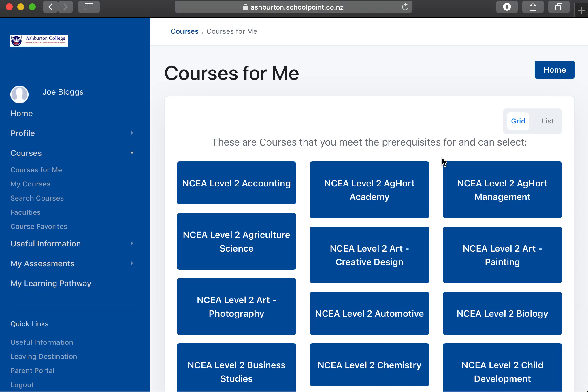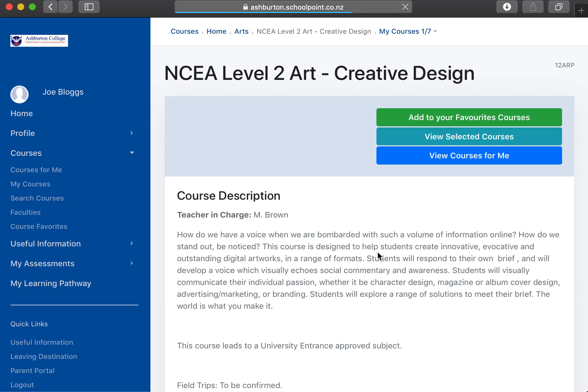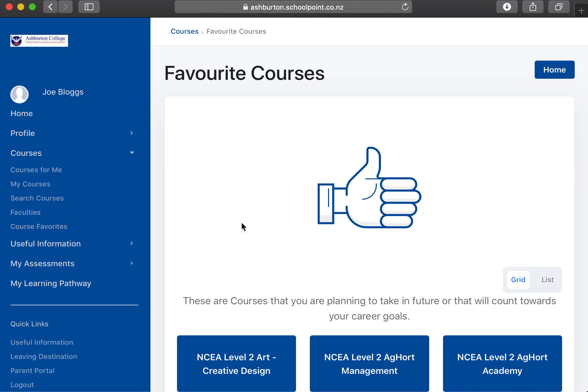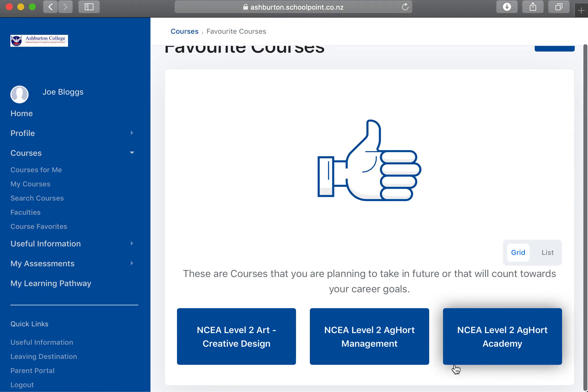Once you've selected some favorites, you can then go into 'courses' or 'course favorites' and see everything that you've selected.